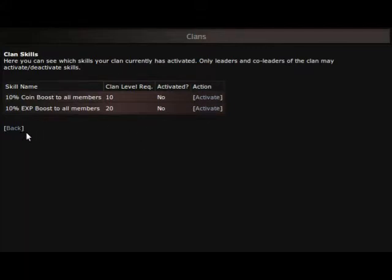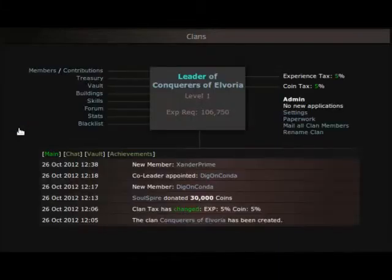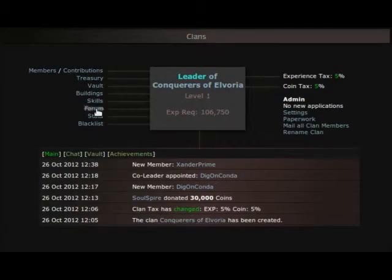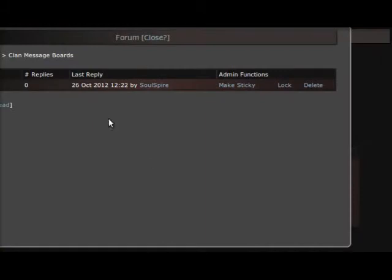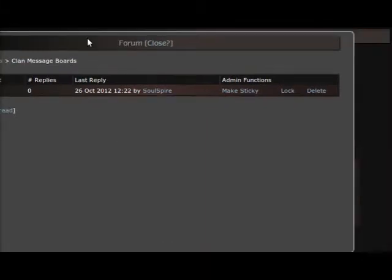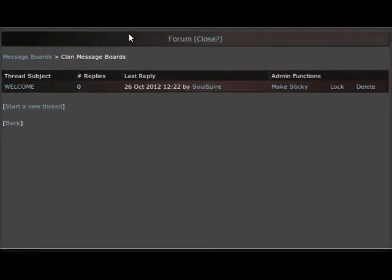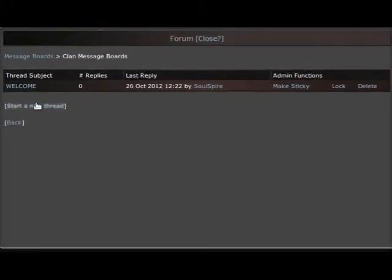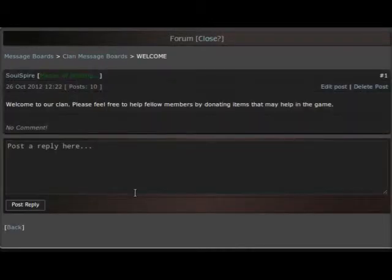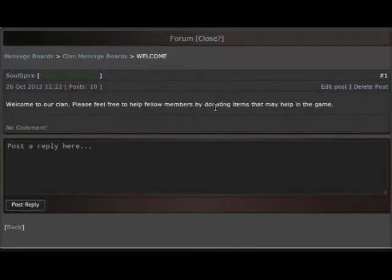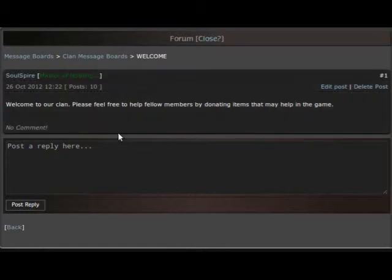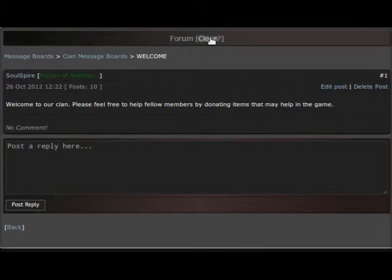And here's our forum. It's just a basic forum, put this in the window here and I just have our first post which basically welcomes people to the clan and they can respond if they want to or whatever. But I just love the idea we have our own private forum to be able to discuss whatever we need to discuss in the game.